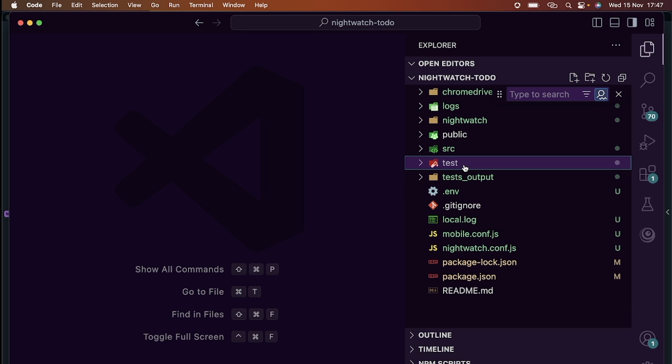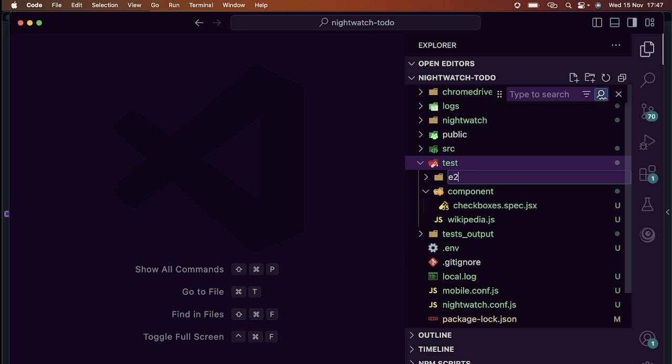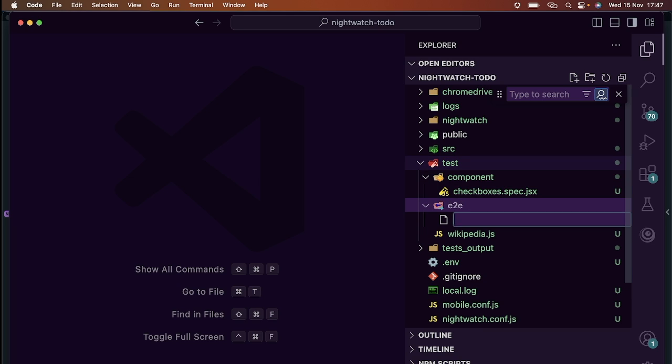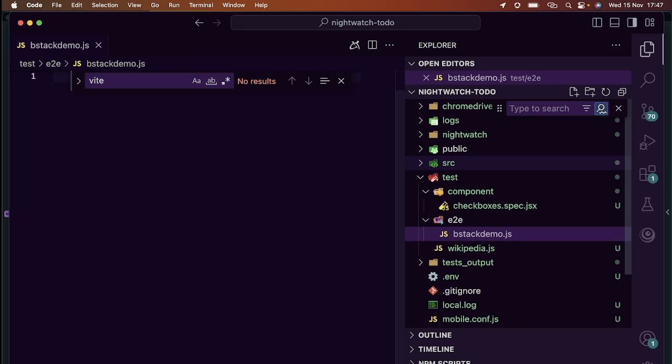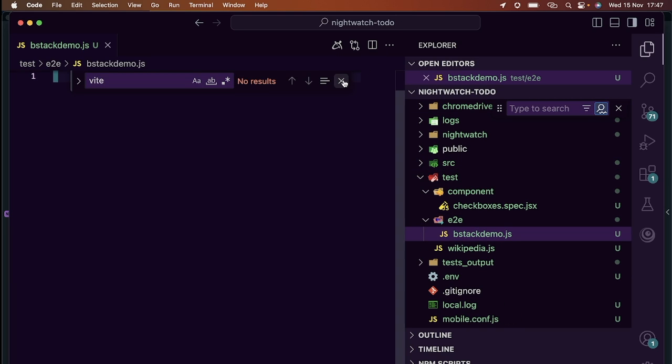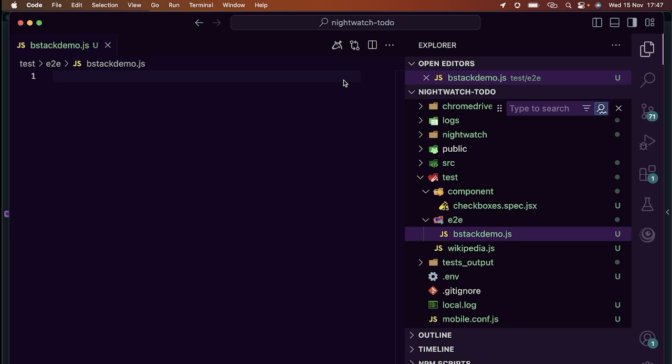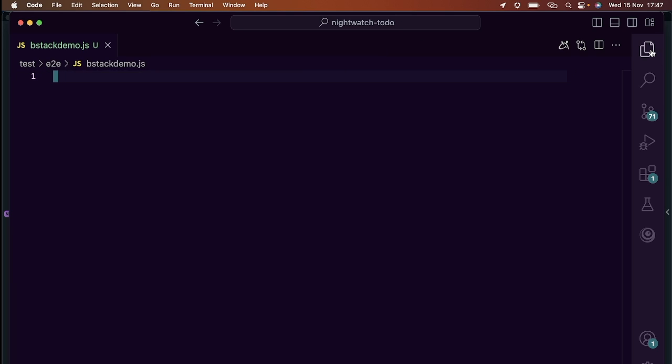Let's go to our IDE. Here we're going to create a new directory called E2E and then we're going to create a new test file. I will call it bstackdemo.js. We'll write it so that it loads the page and then we'll go look for locators.